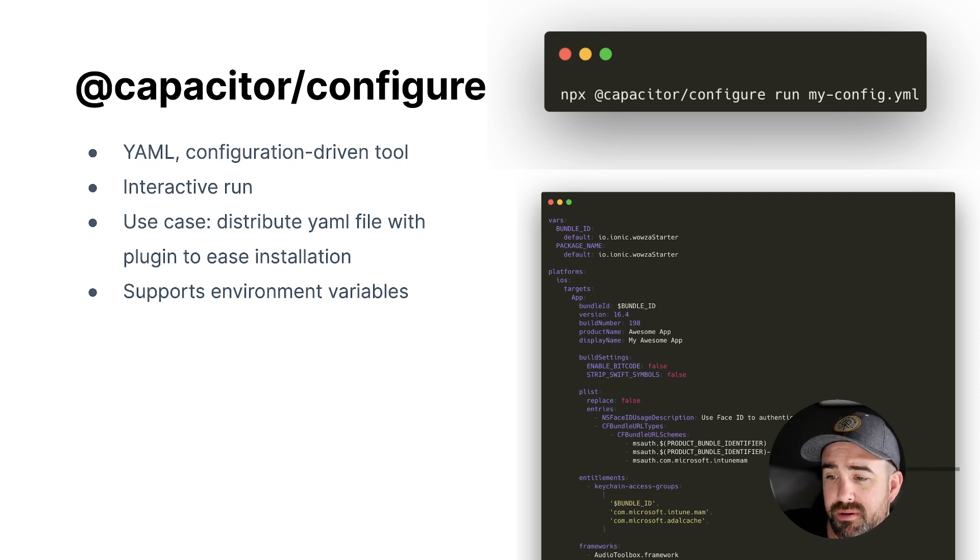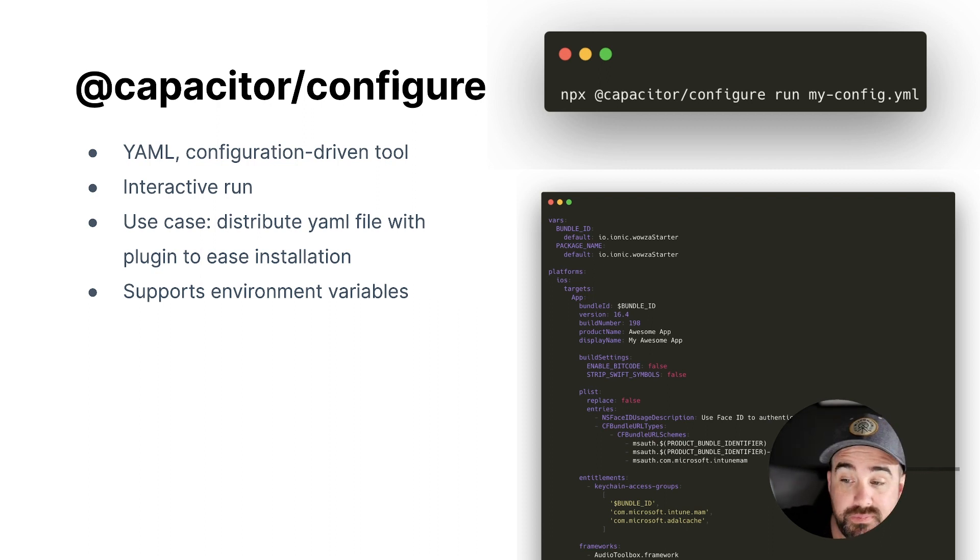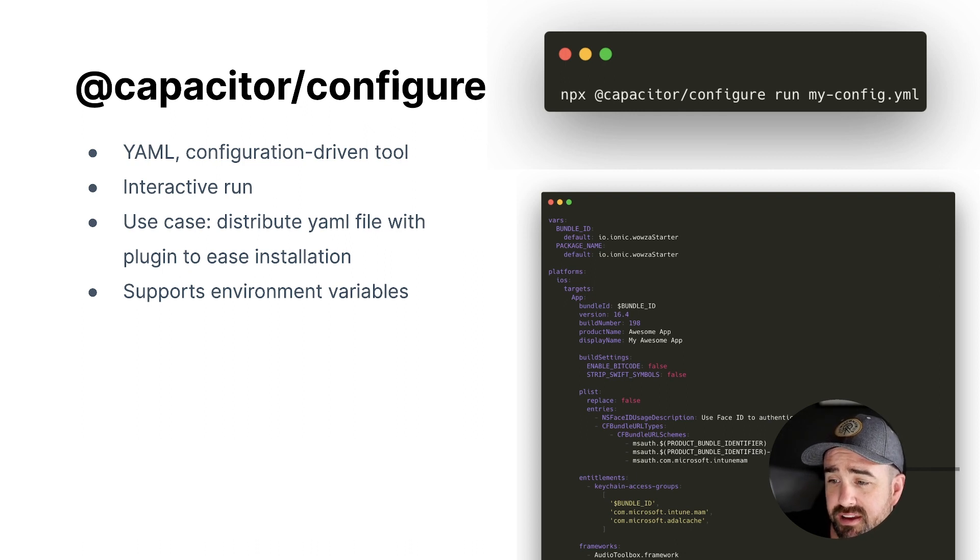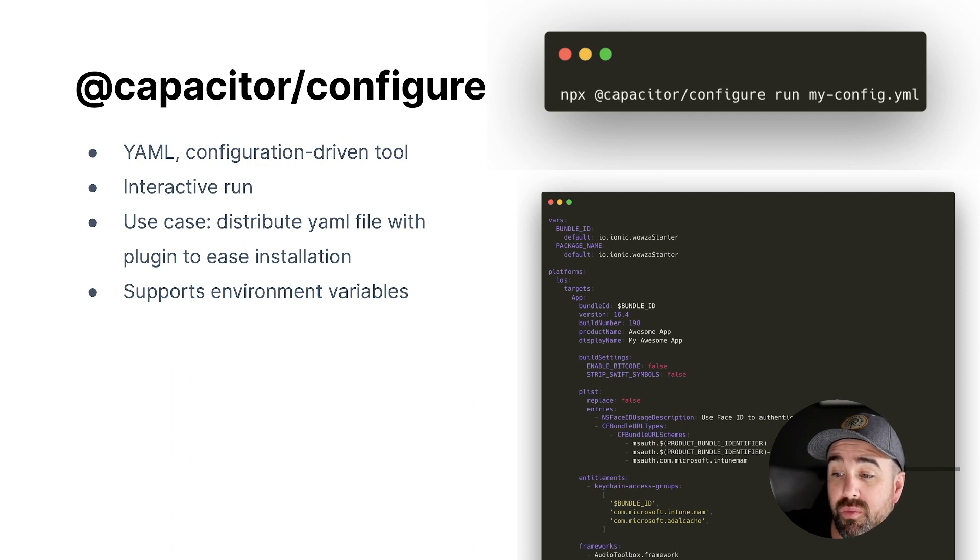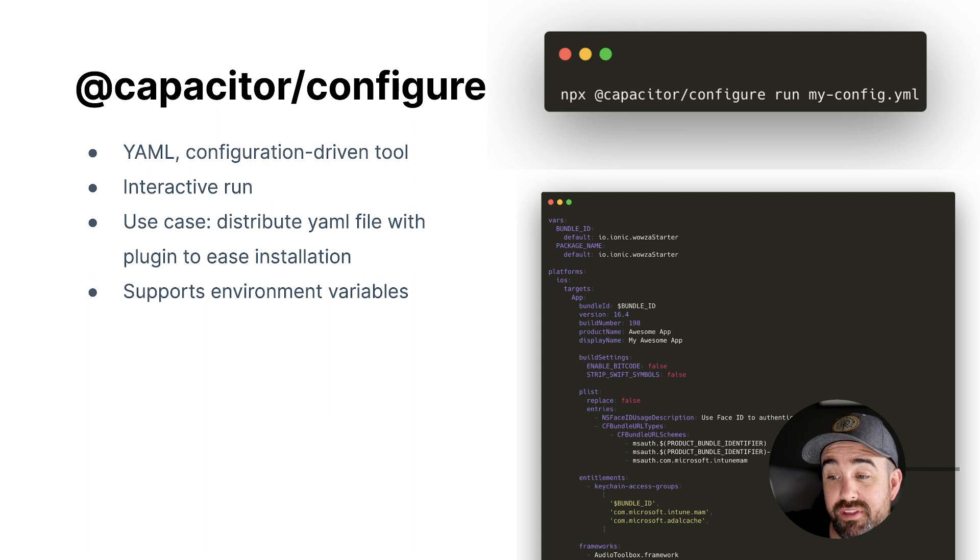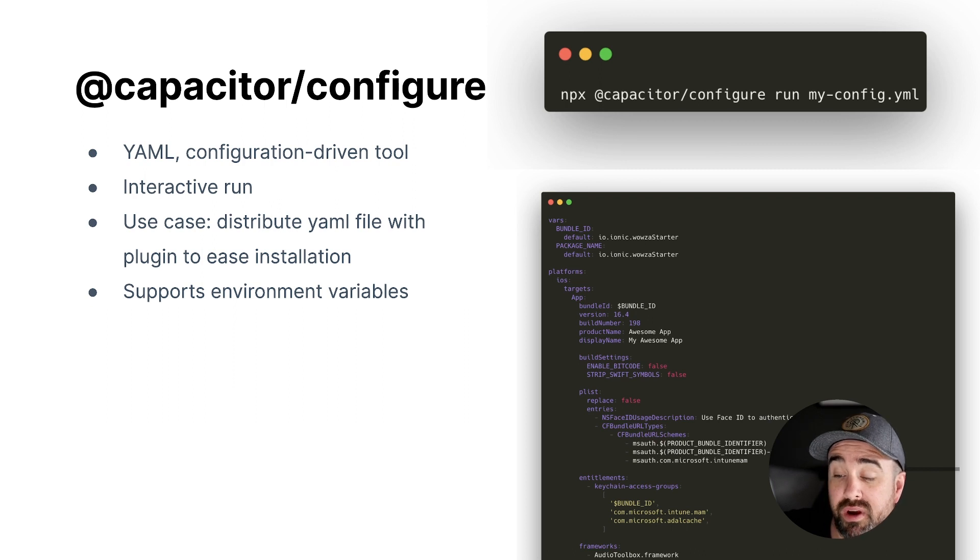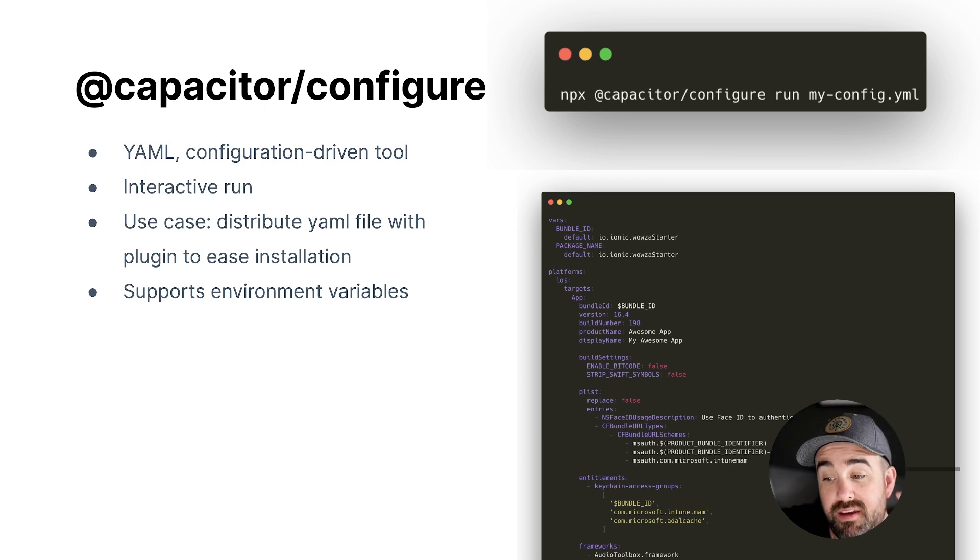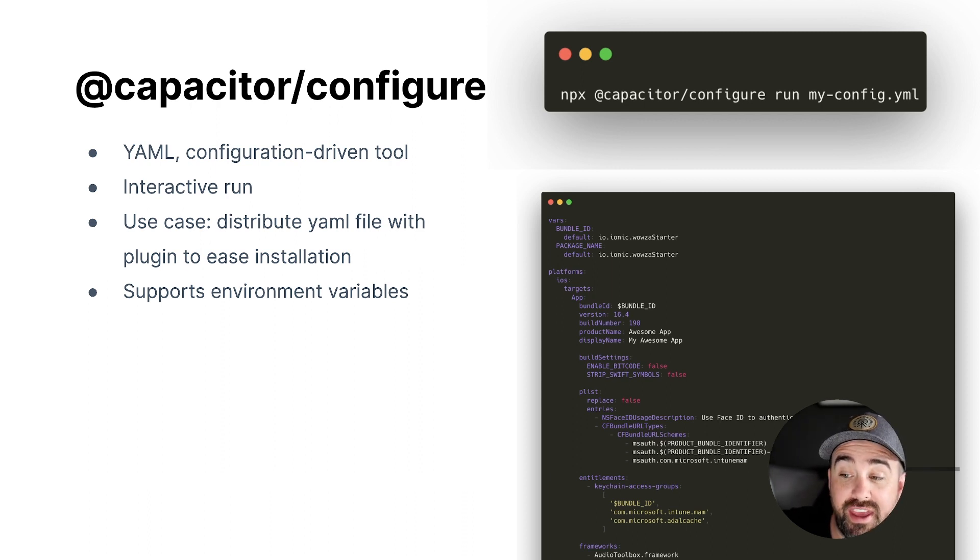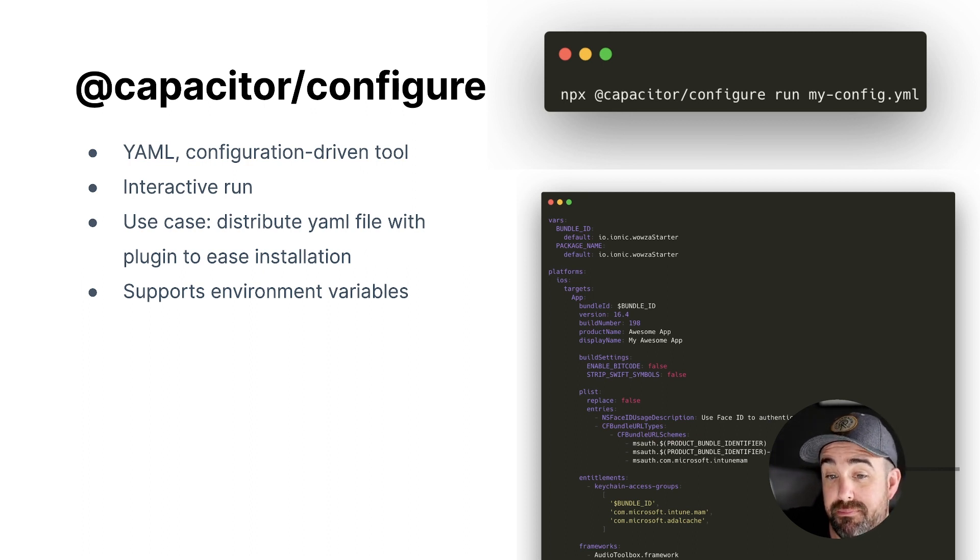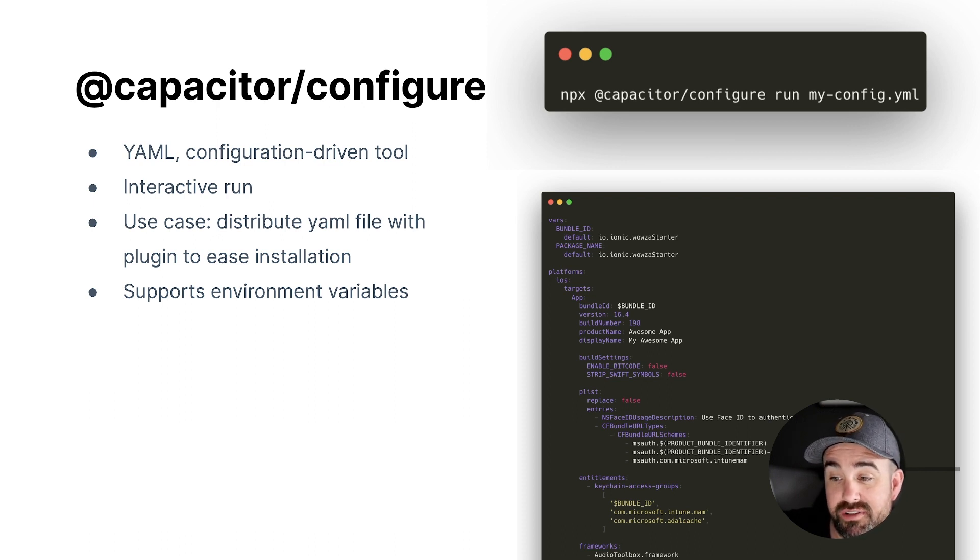And then under that, we define the platforms and the configuration values we're going to use for each one. So on iOS, we are specifying different targets, and we're going to specify for the app target, which is the main app target. We're going to set the bundle ID to the value of that variable that was passed in. We're going to set the version to that version, the build number, the product name, the display name, we're going to update some build settings.